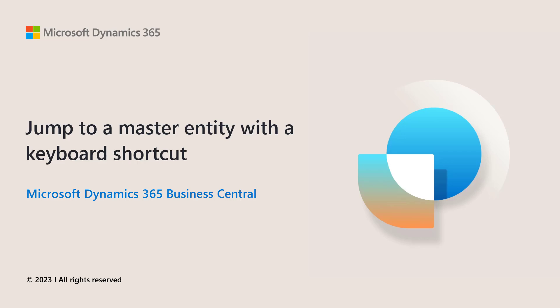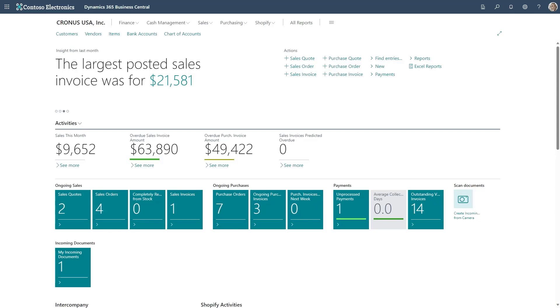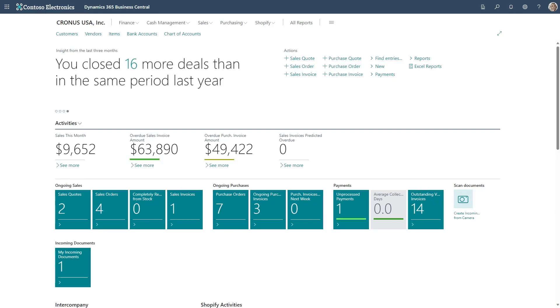Easily jump to a master entity with a keyboard shortcut. When you work with data in Business Central, like for example when entering sales lines, you often want to check things on the master entity, like the product you're about to sell.